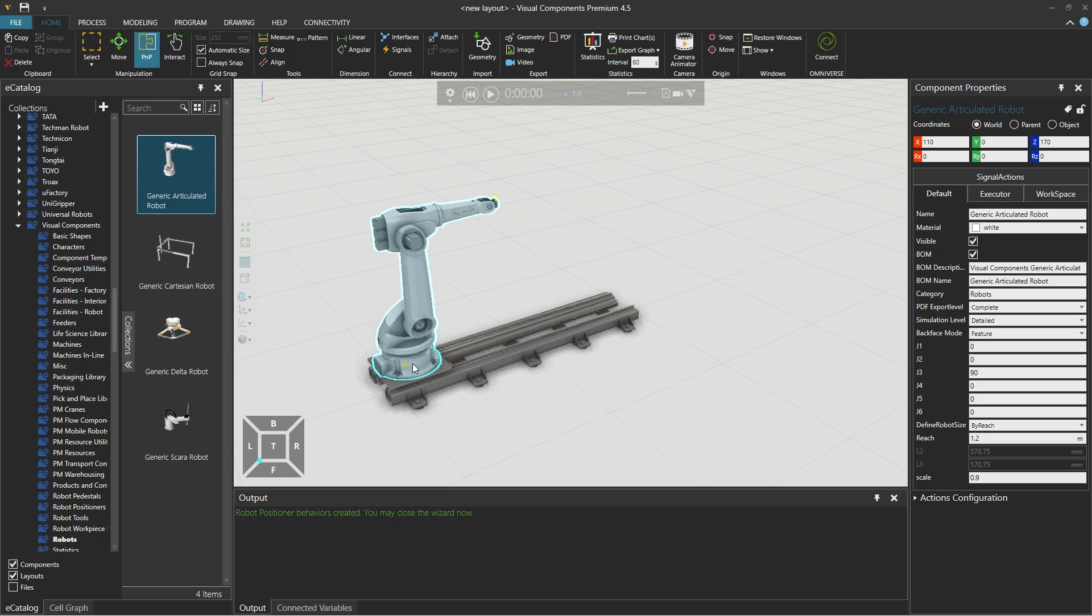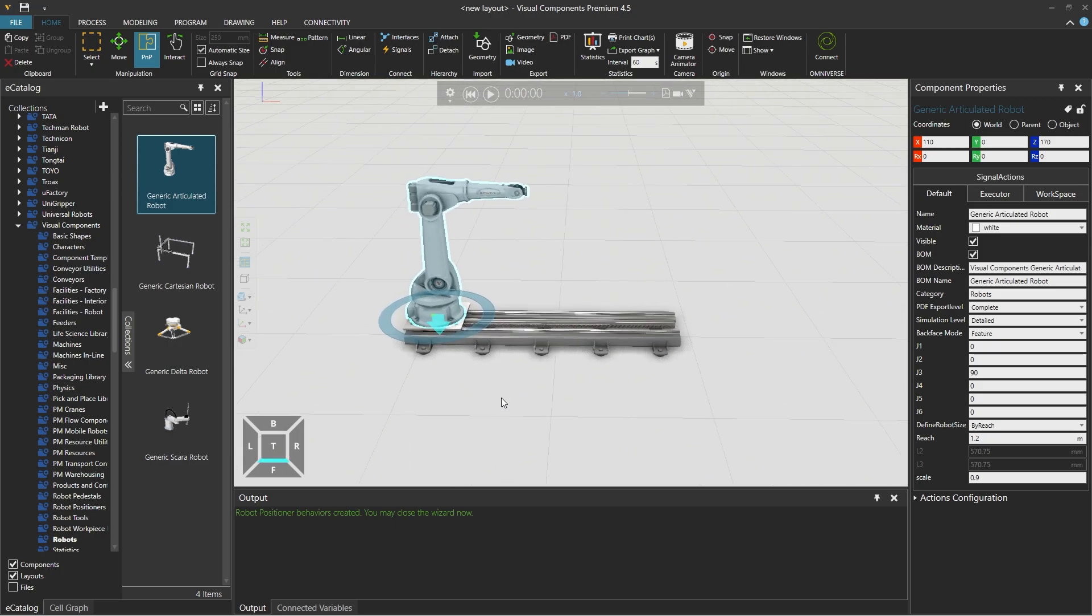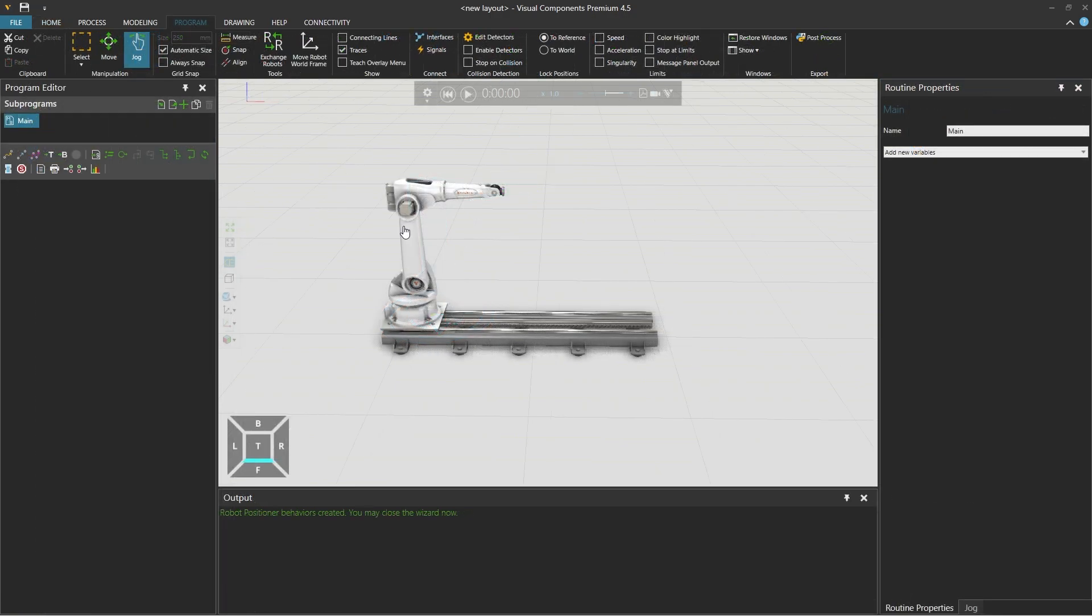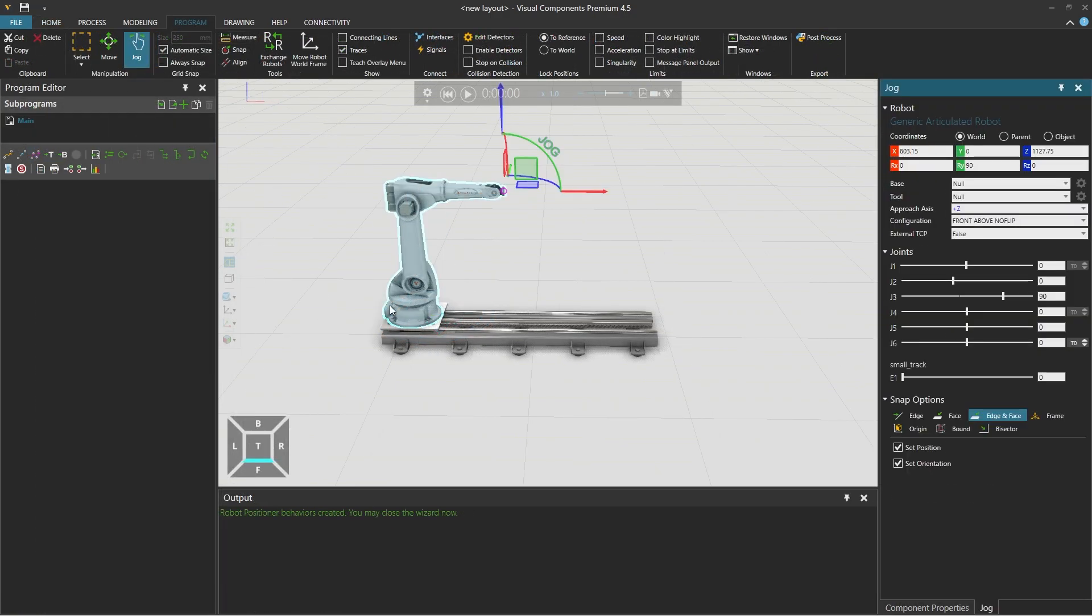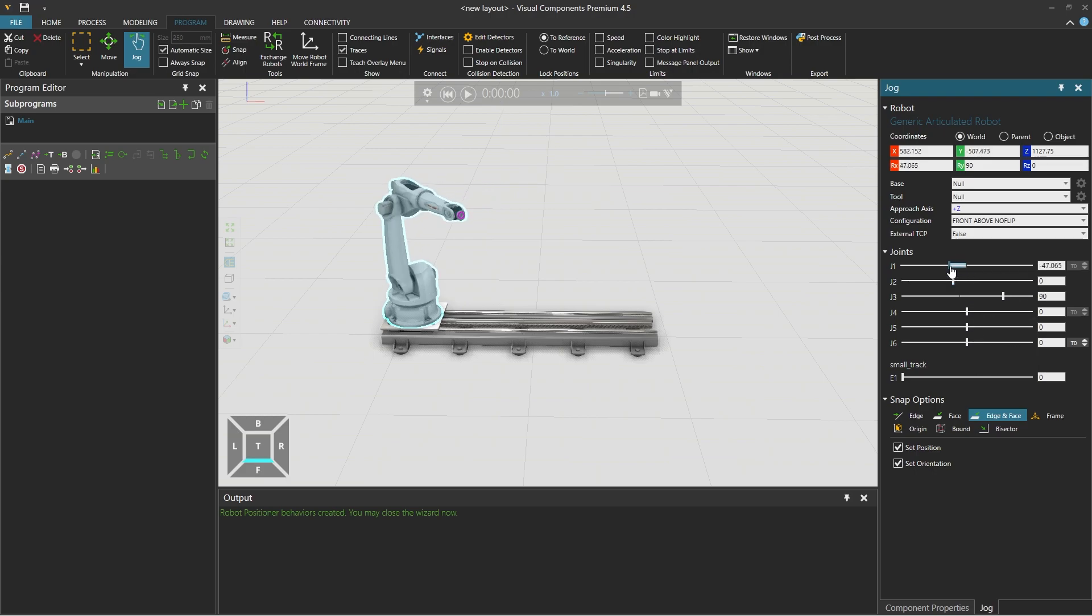And then using the PNP tool, snap it to the slide on the track. And then moving to the program tab and selecting the robot, using the jog tool, and from the jog panel on the right, we can see that in addition to the list of 6 joints the robot includes by default.